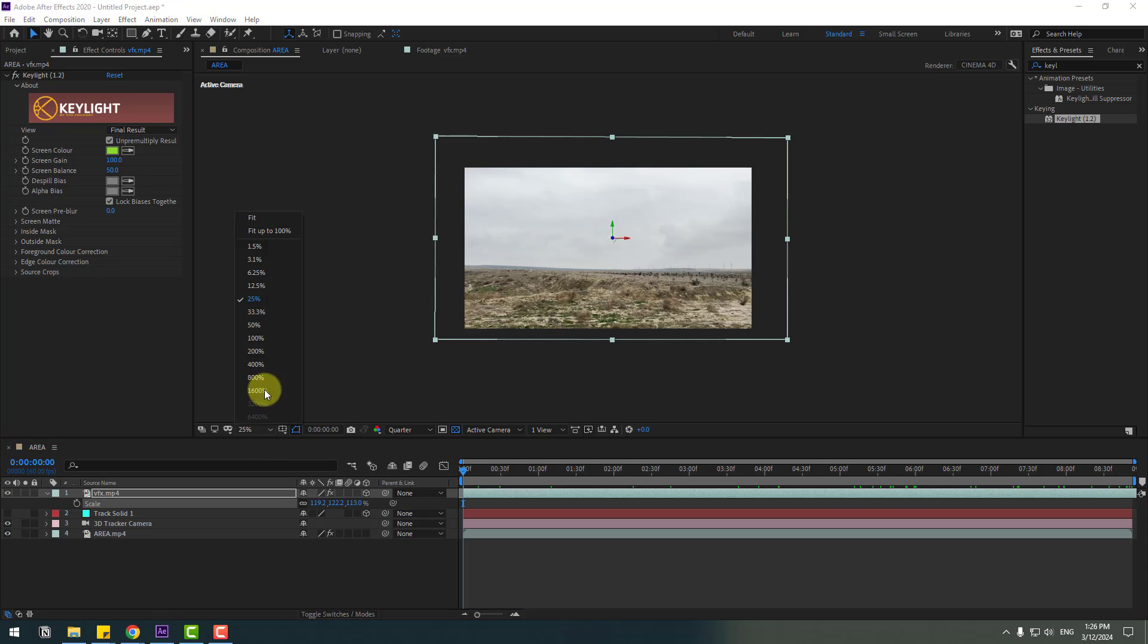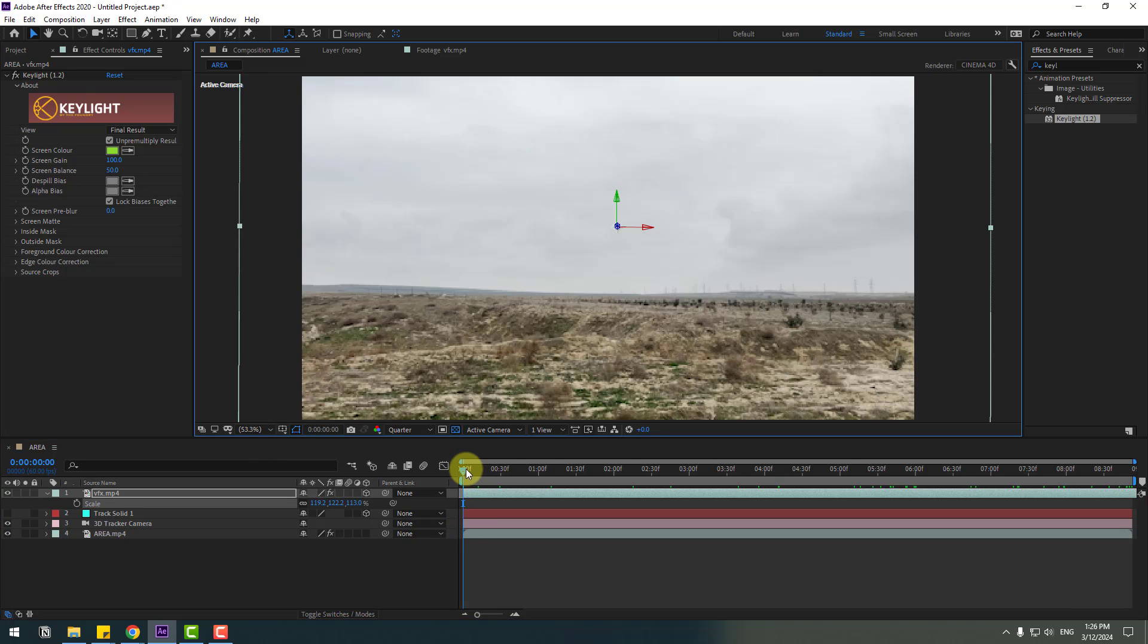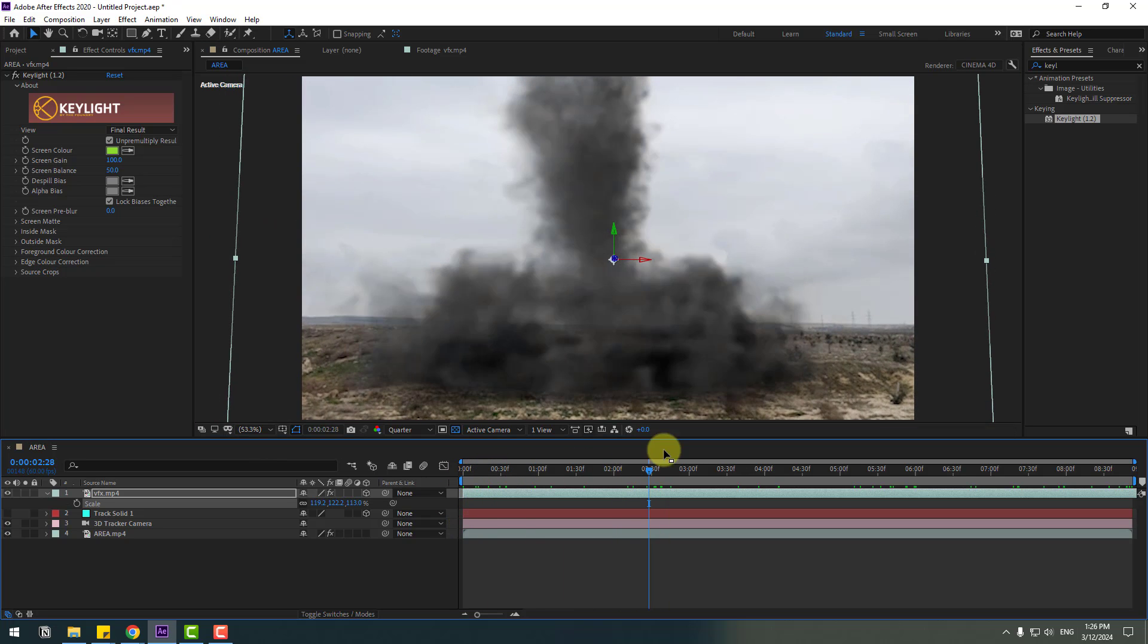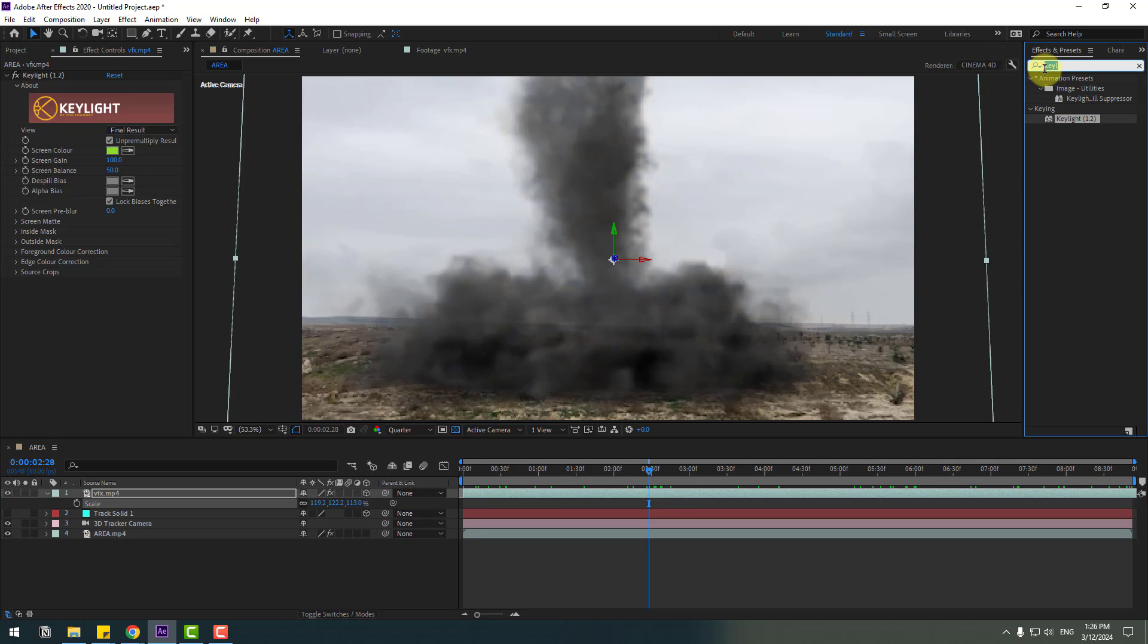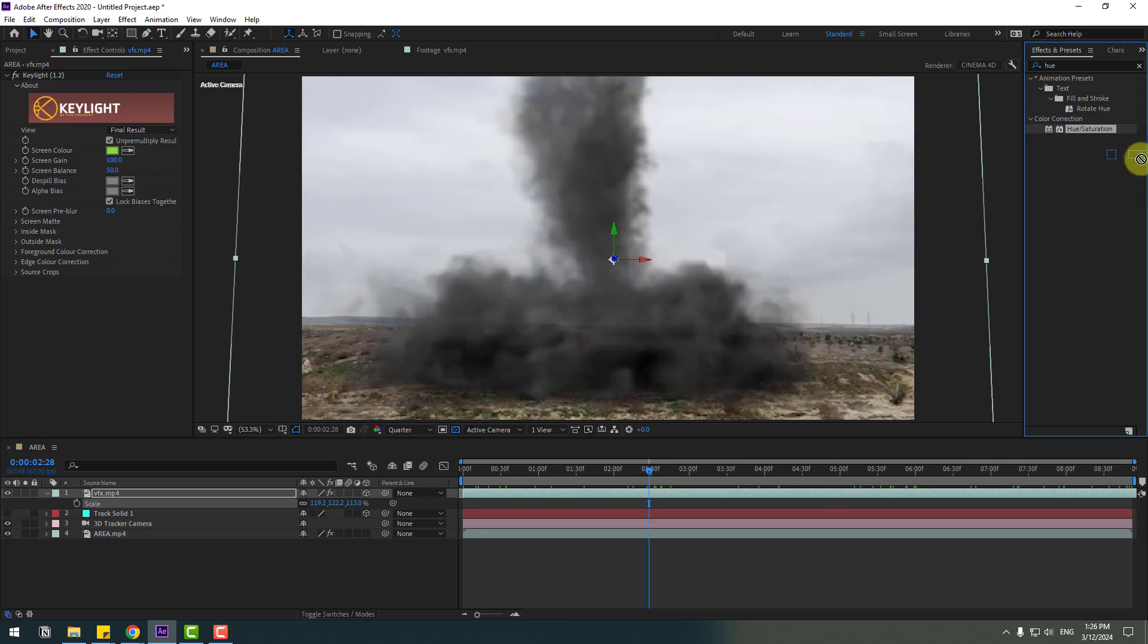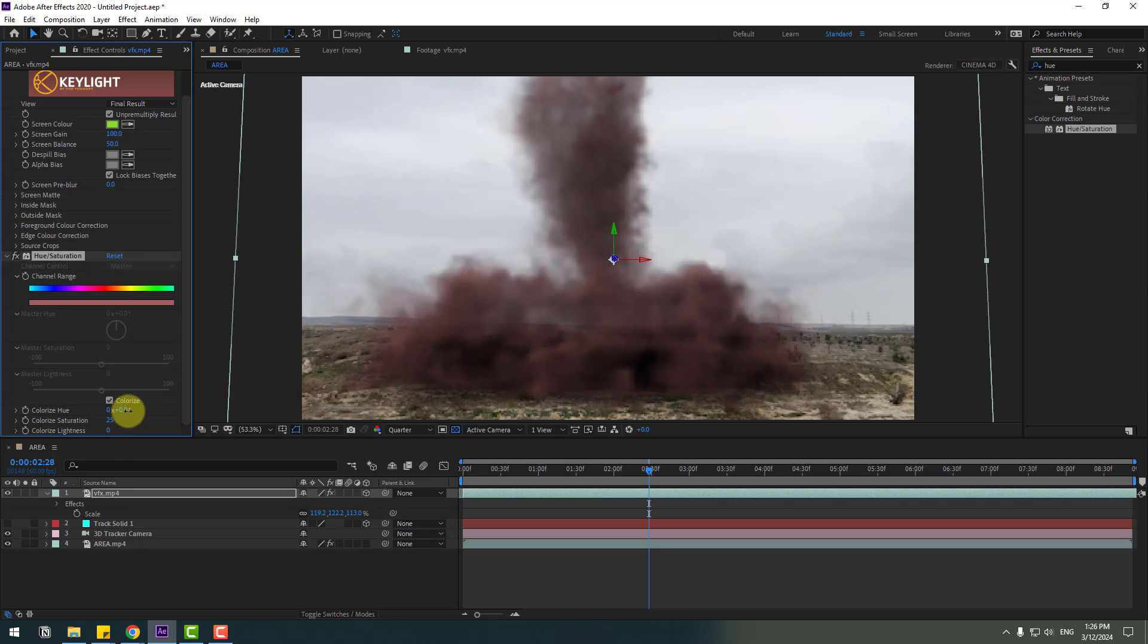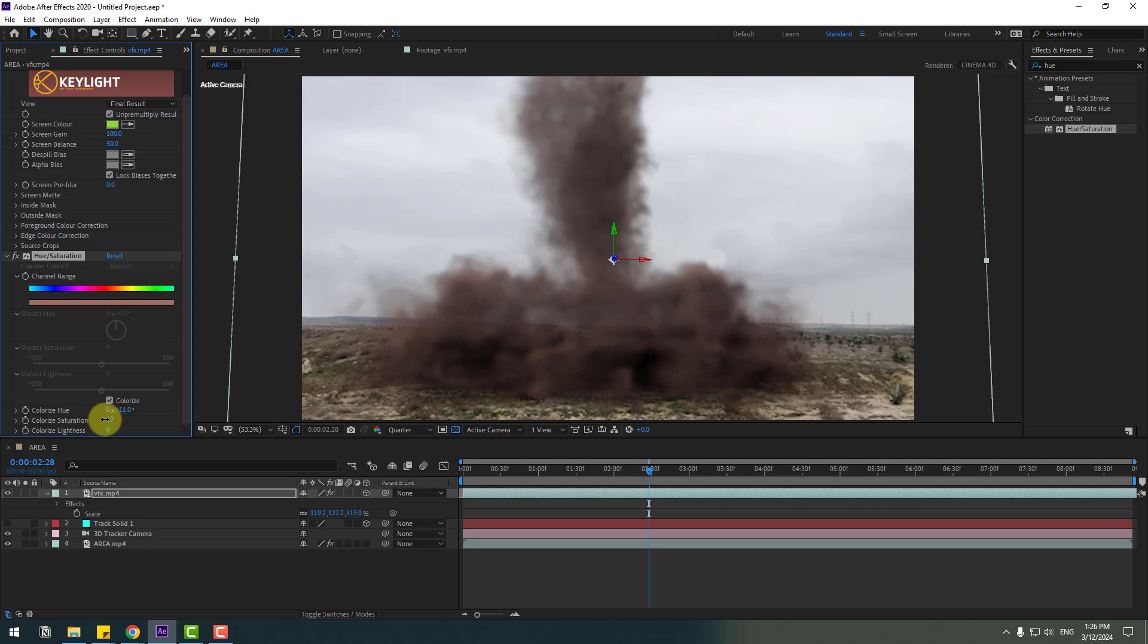To change color for realistic and natural view, go to effects, search for hue saturation, and select hue saturation. Let's use it for the VFX video layer. Click colorize and change colors for natural ground.